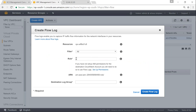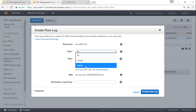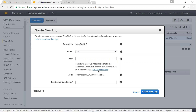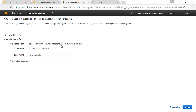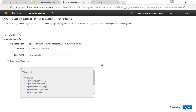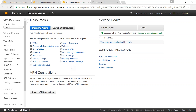Clicking on flow logs brings up a dashboard asking all the questions we discussed — the role and the destination log group. I want to filter all traffic, so keep it as 'All'. If you want to capture only rejected or accepted traffic you can do that. For the IAM role, I don't have one yet, so I am going to click the option that says 'Set up permissions', which automatically navigates to the IAM dashboard to set up the necessary permissions. You can see it has automatically filled in the necessary details, created a flow logs role, and copied the necessary policy.